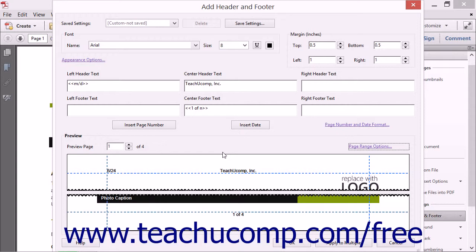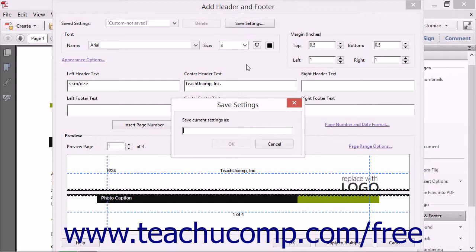To save your current header and footer settings so you can apply them to other PDF documents in the future by simply choosing the name of the saved settings from the Saved Settings drop-down at the top of the dialog box, click the Save Settings button at the top of the Add Header and Footer dialog box. In the Save Settings dialog box, type a name for the saved settings and then click the OK button.